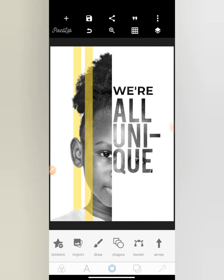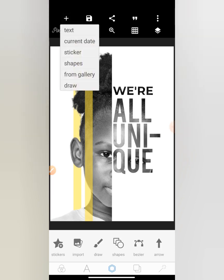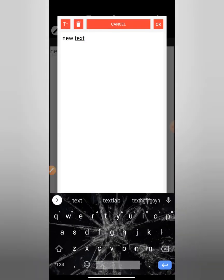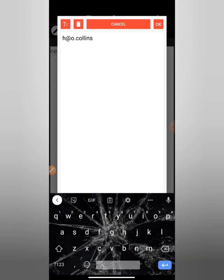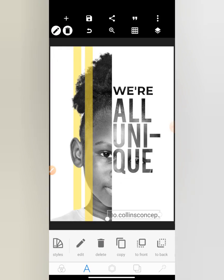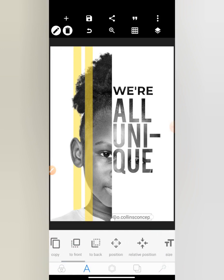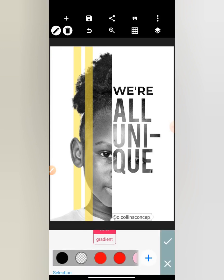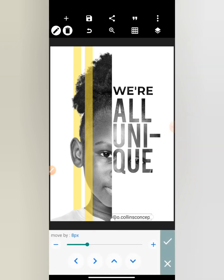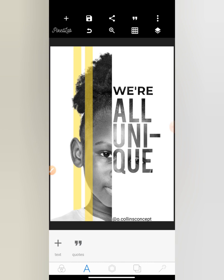We're done! Please do like and subscribe. It's Ocollins Concept, so you can write your name or anything. You can follow me on Instagram at Ocollins Concept. You can put your own name here. Call it black — I think this is perfect. Please do like and subscribe because I'll be dropping more interesting videos. Thank you.